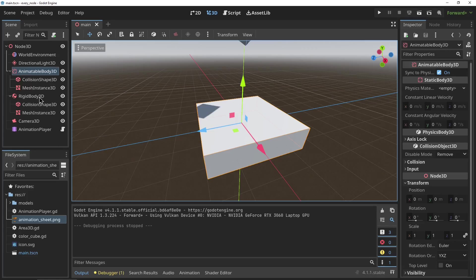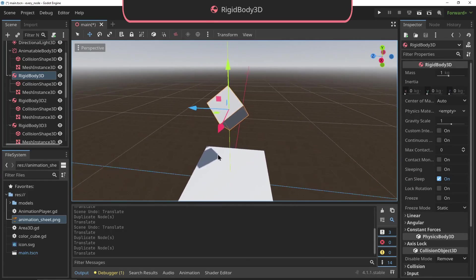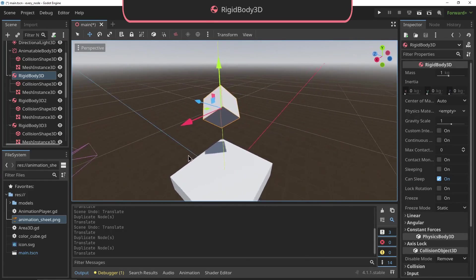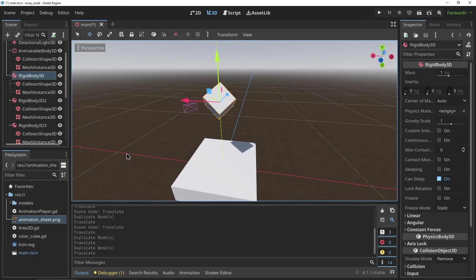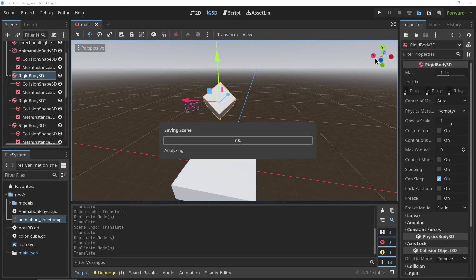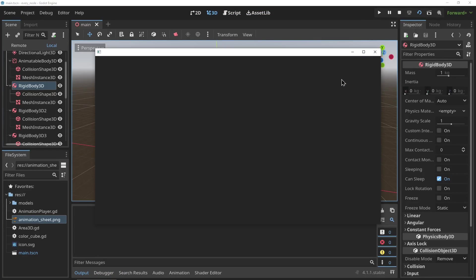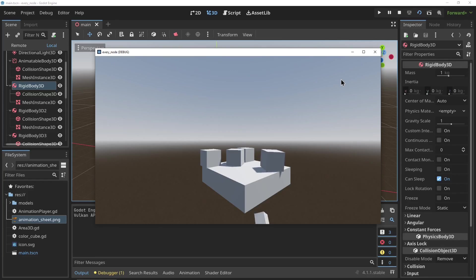The RigidBody3D: this is the physics body that is used for almost all physics objects not controlled by the player, so falling boxes, flying arrows, you name it. It is pulled down by gravity and can collide with other physics bodies, and it has properties for defining its mass, bounciness, and friction.